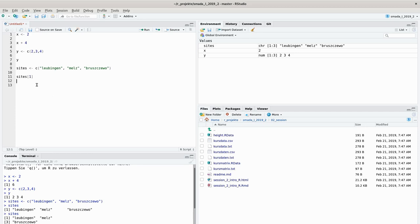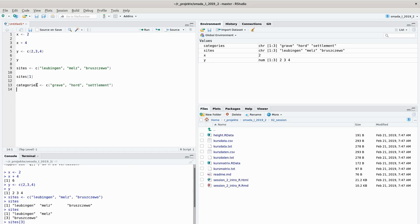When it comes to very long vectors with meaningful names for individual places, it might be more handy to access elements by name rather than by number. To do so we first have to introduce some names. We build another vector called 'categories' that records several site categories — for example, grave, hoard, and settlement. This category vector will be our data vector, and we want to name its elements according to those sites. Imagine you've recorded several sites and have a variable indicating the site category for each.